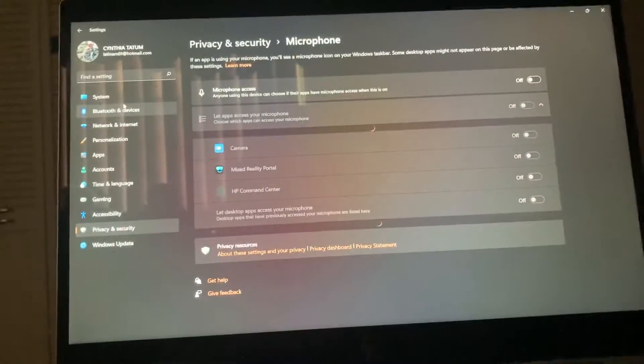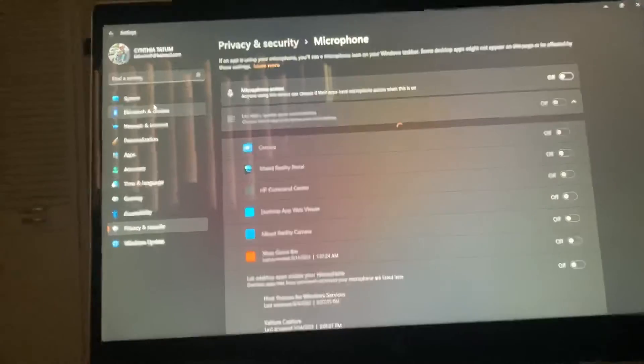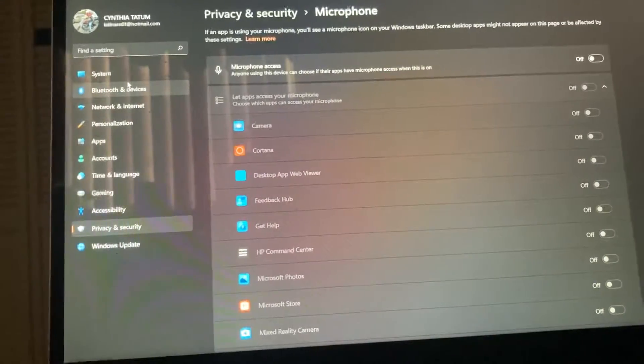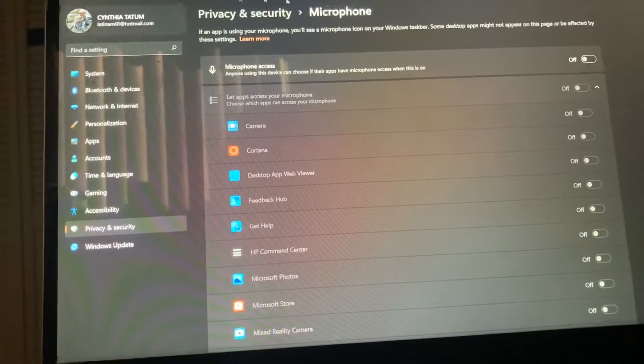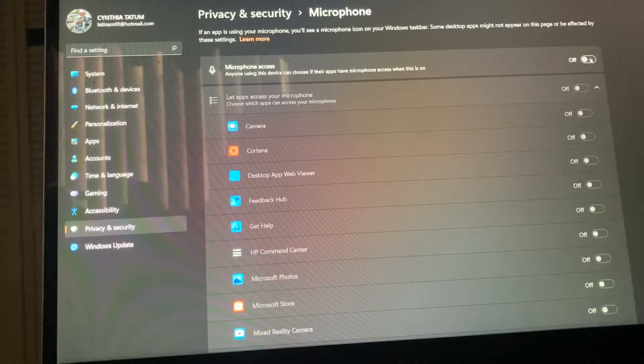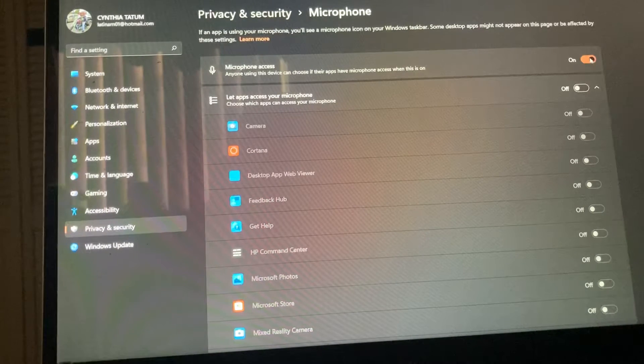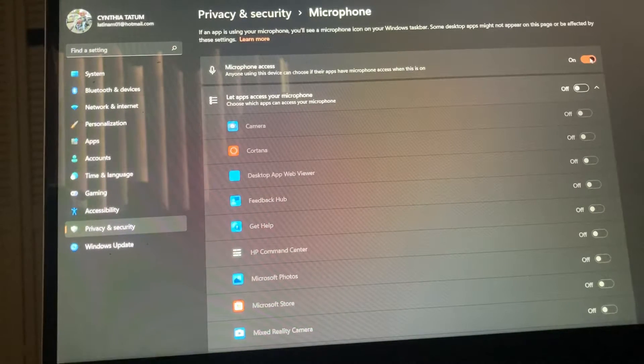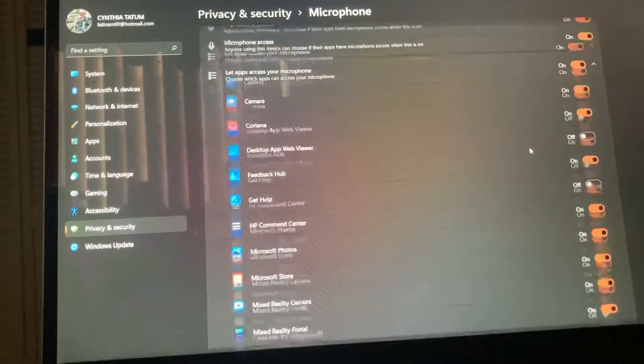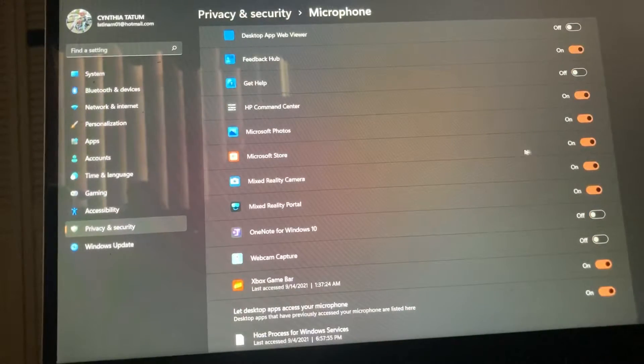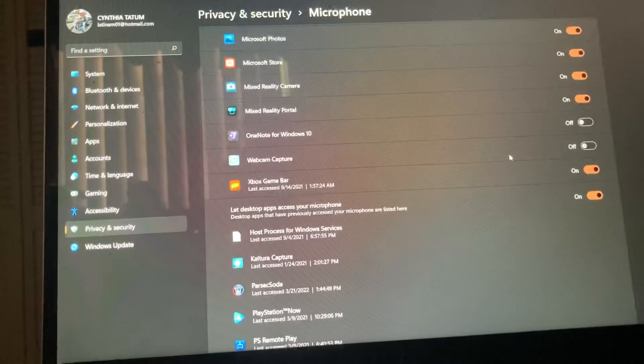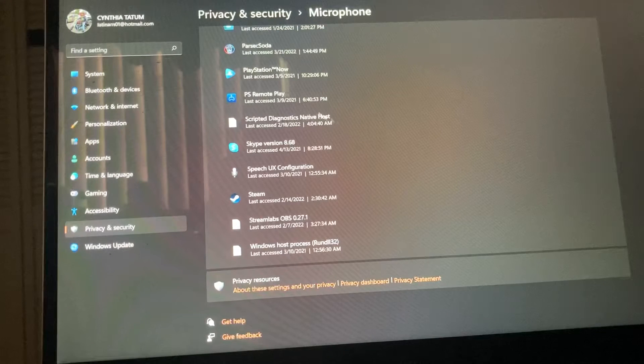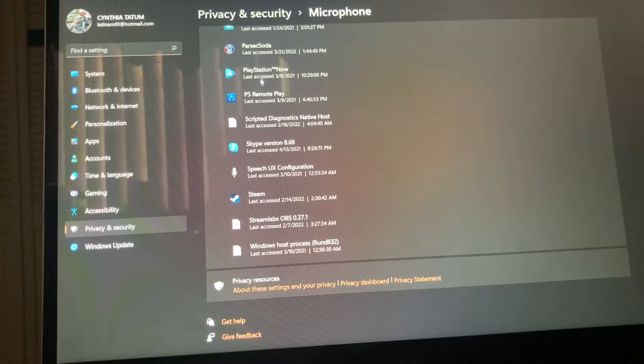When you come in here, you can see that turning on access here will let you give access to your microphone on any available app. So just click and then all these will show up. When you come down here you'll see Parsec Soda.